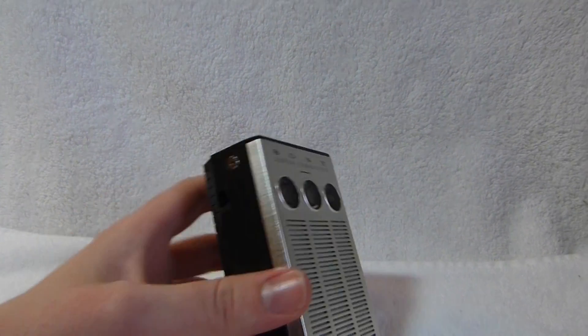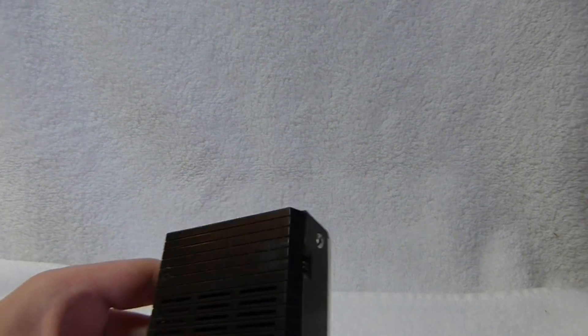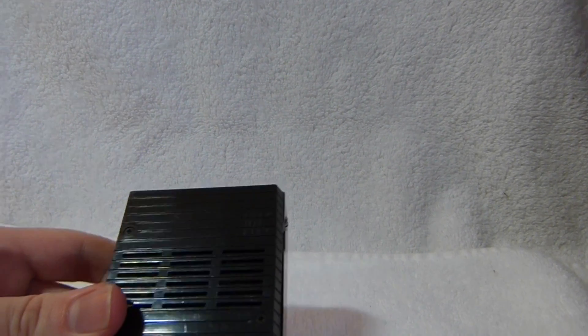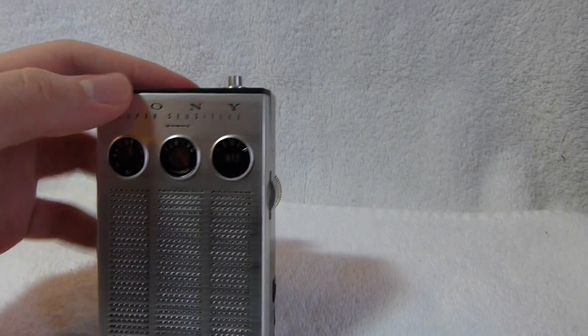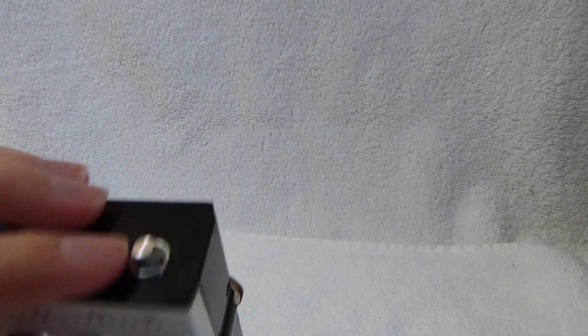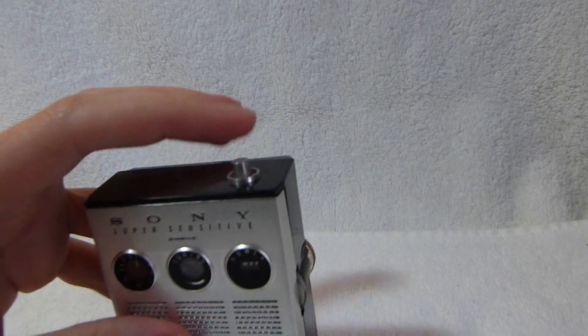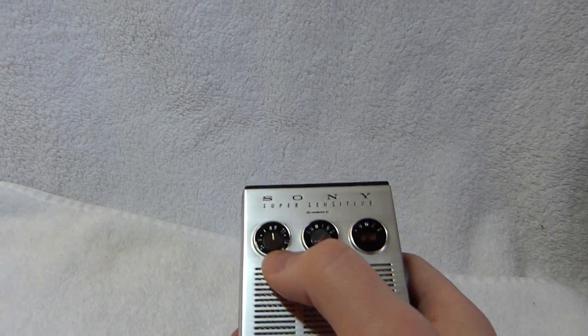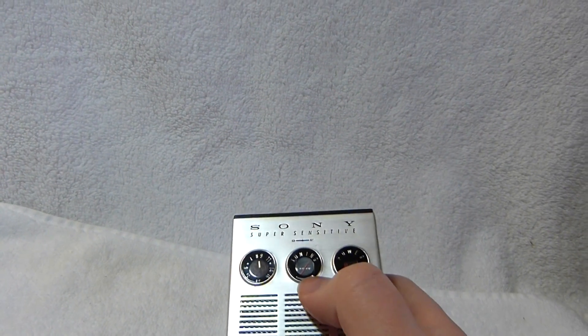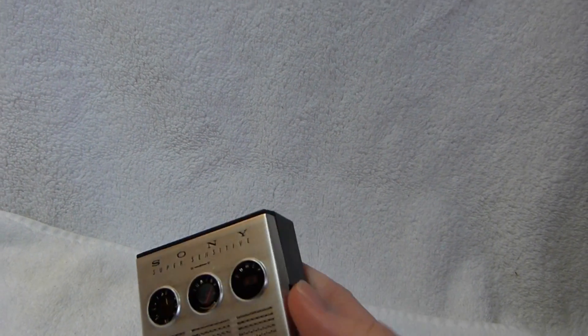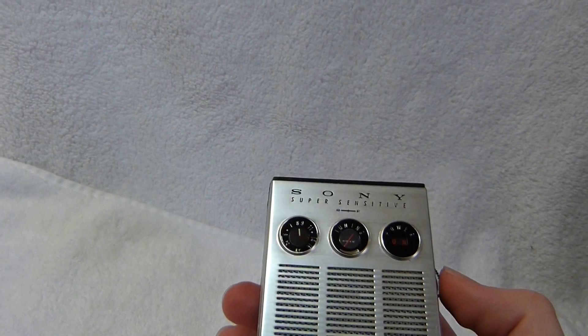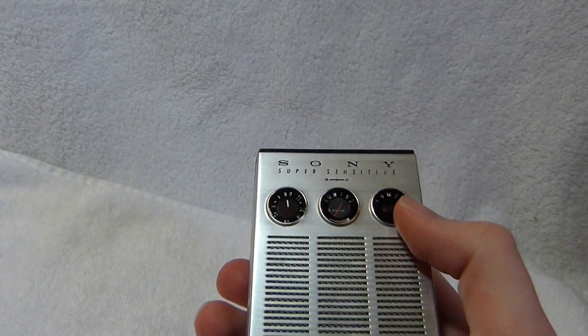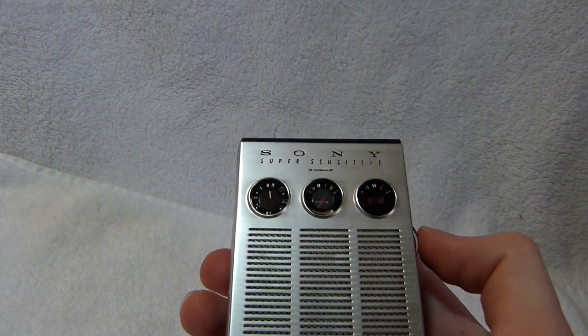This set came out in around 1962. The power switch is on top. It's made out of machined aluminum. There's the tuning dial there and the tuning meter and then the power indicator, which isn't really necessary. It's just to make the design symmetrical.